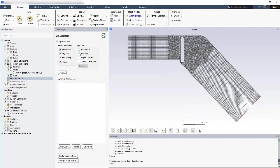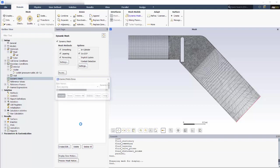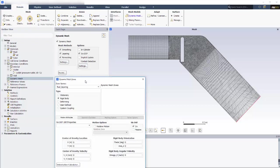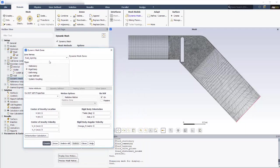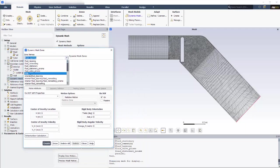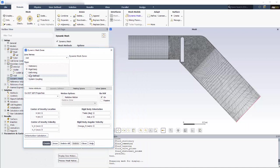I also know that I want this valve to open due to the forces acting on it, which means I need to enable the 6 degrees of freedom, or 6 DOF, solver. I'll start by defining the piston's motion by creating a dynamic mesh zone. And this boundary is called inlet.